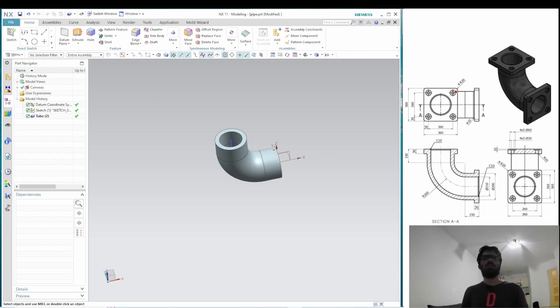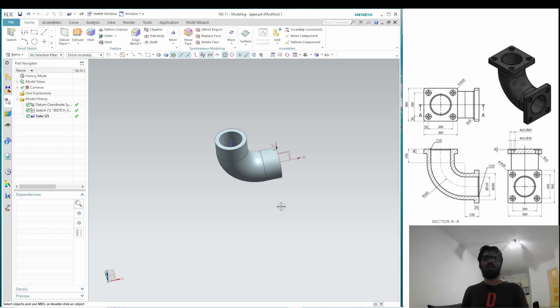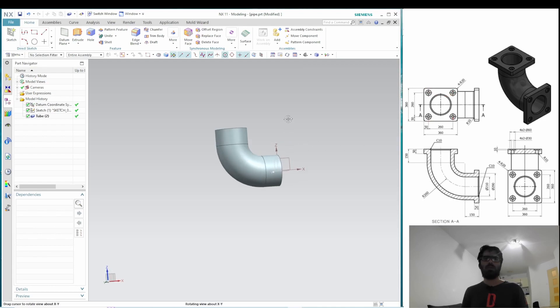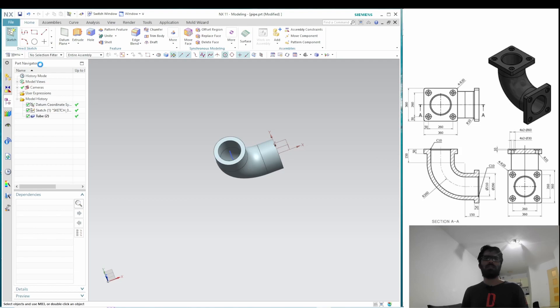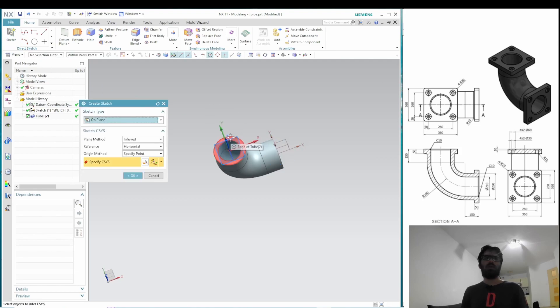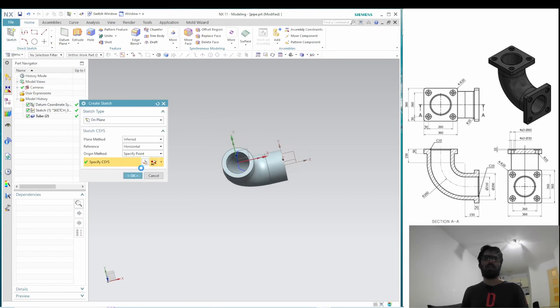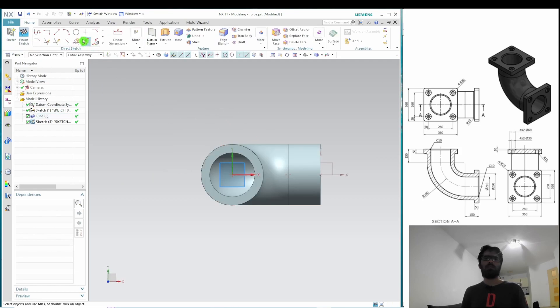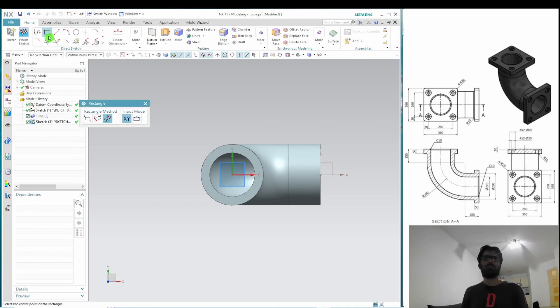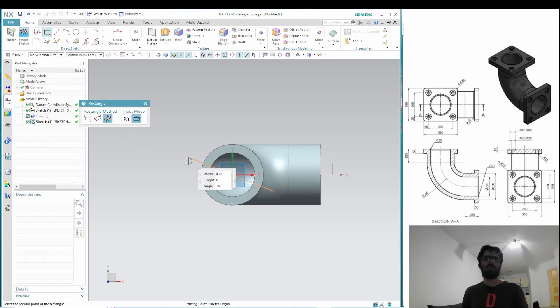Now, we need to create the flanges. So, let's briefly look at the drawing in order to take note of the thickness as well as the length and the breadth of the flange. Additionally, we also need to take a note of the location of the counterbore holes. So, let's make the sketch now and in this case, we can directly make the sketch on the end surface of this pipe.